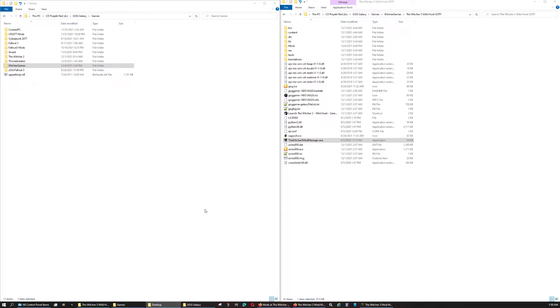Hello everybody, BadWolf here. Today is going to be a short video on how to set up a folder strictly for the downloaded mods from the Nexus for The Witcher 3.